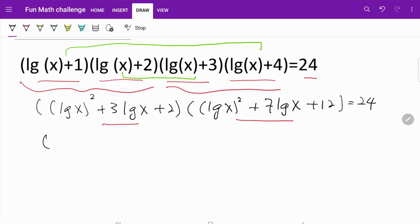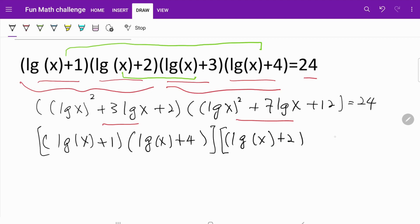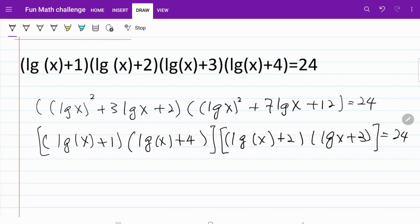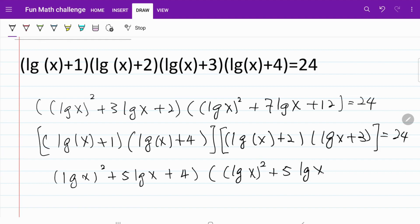If we do that, we end up with (log x + 1)(log x + 4) multiplied by (log x + 2)(log x + 3), which equals 24. Working on what we have within each bracket, I now have (log²x + 5 log x + 4) in the first bracket and (log²x + 5 log x + 6) in the second bracket, equal to 24.